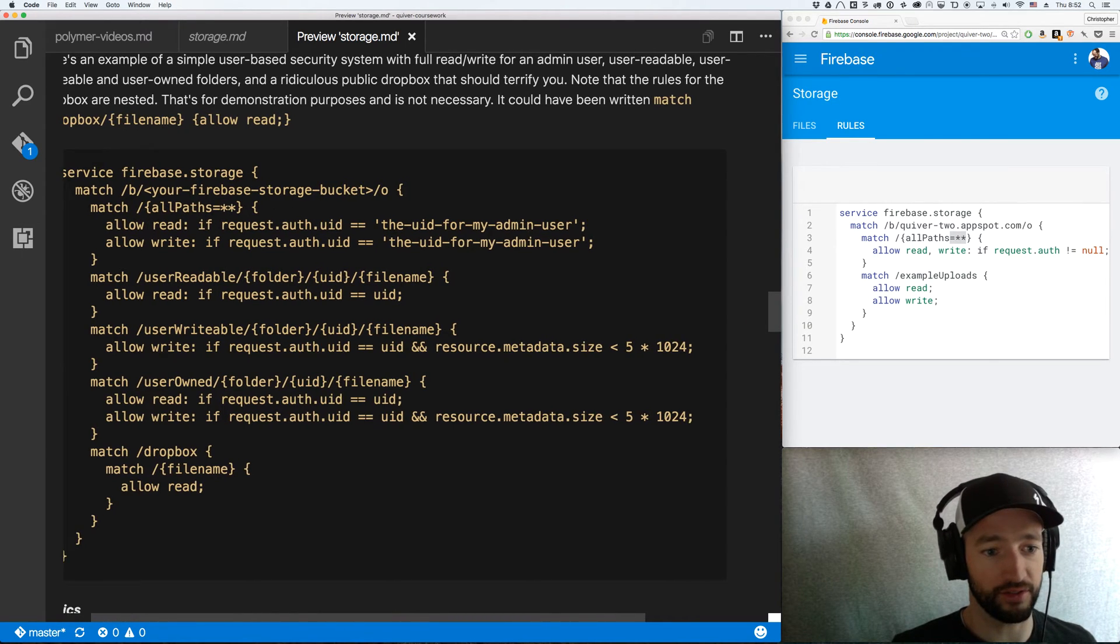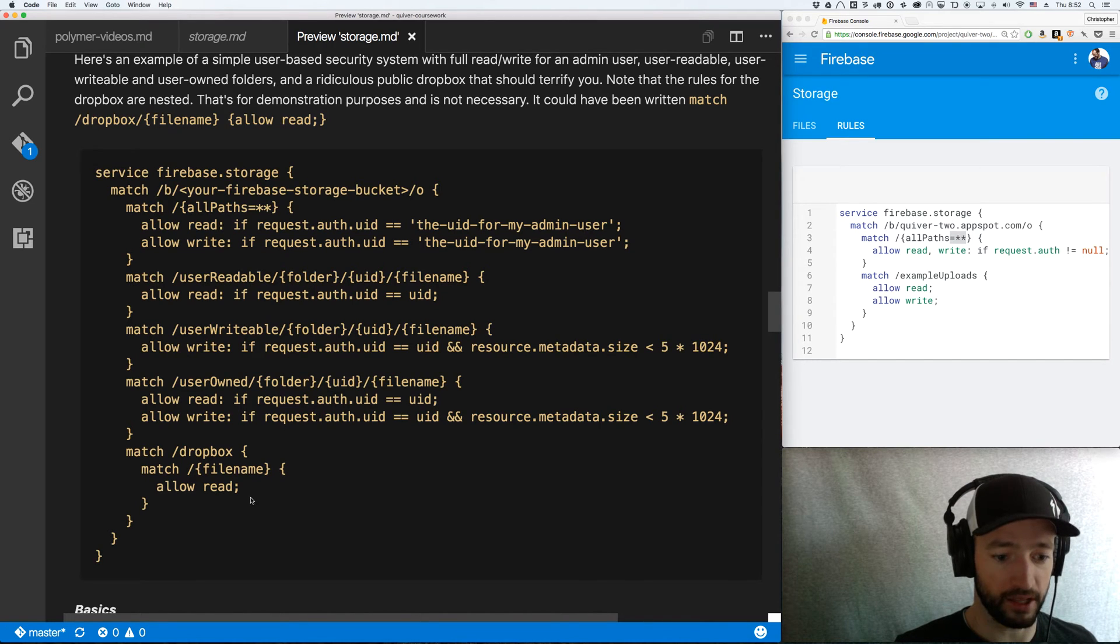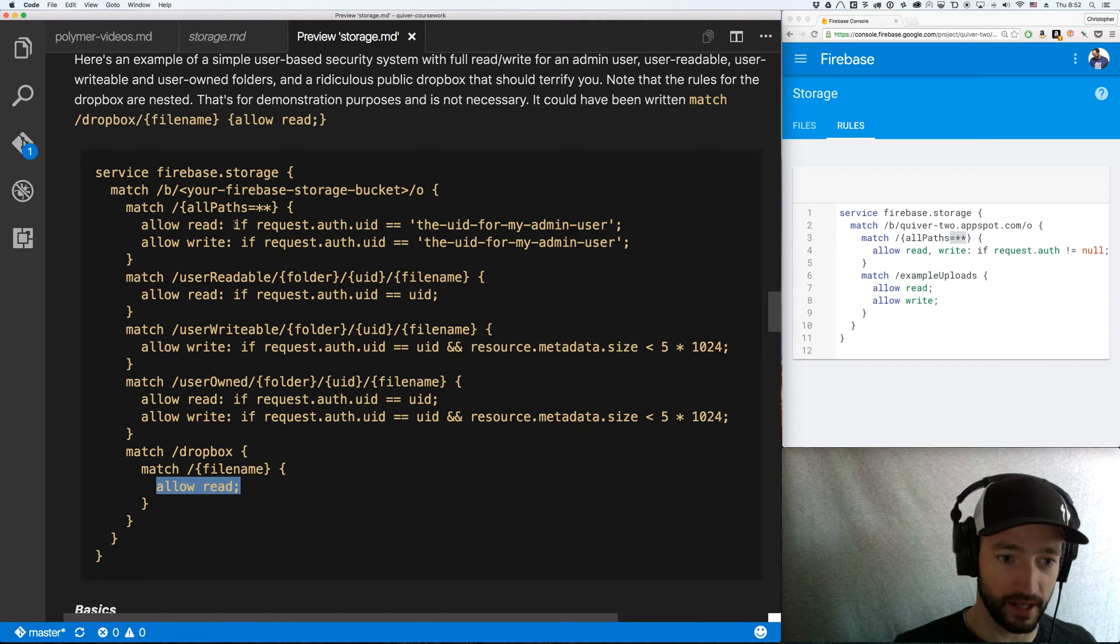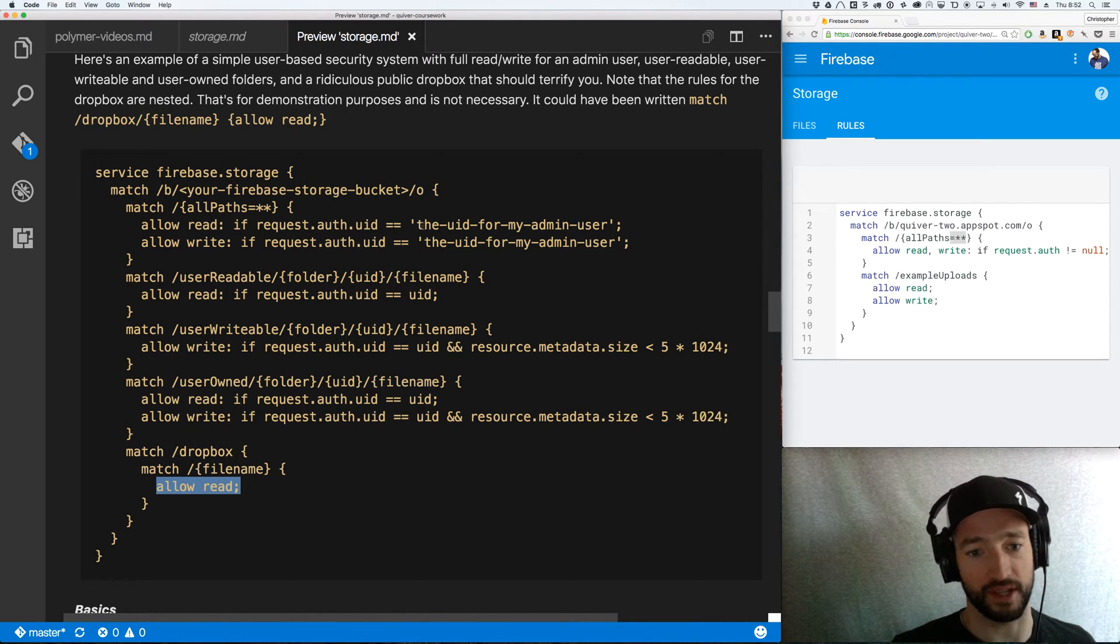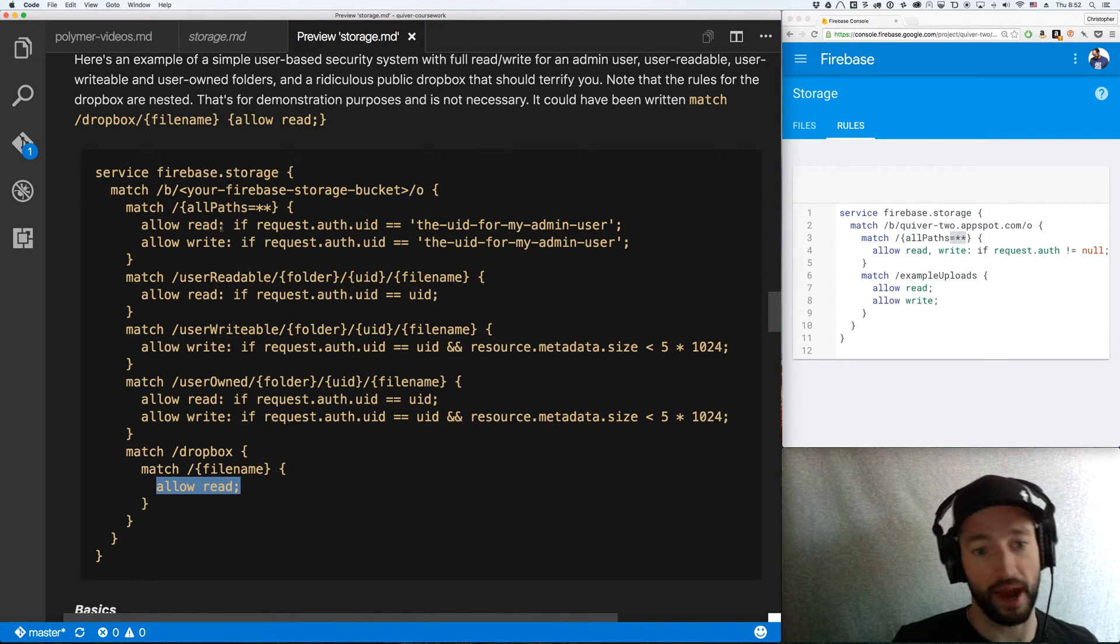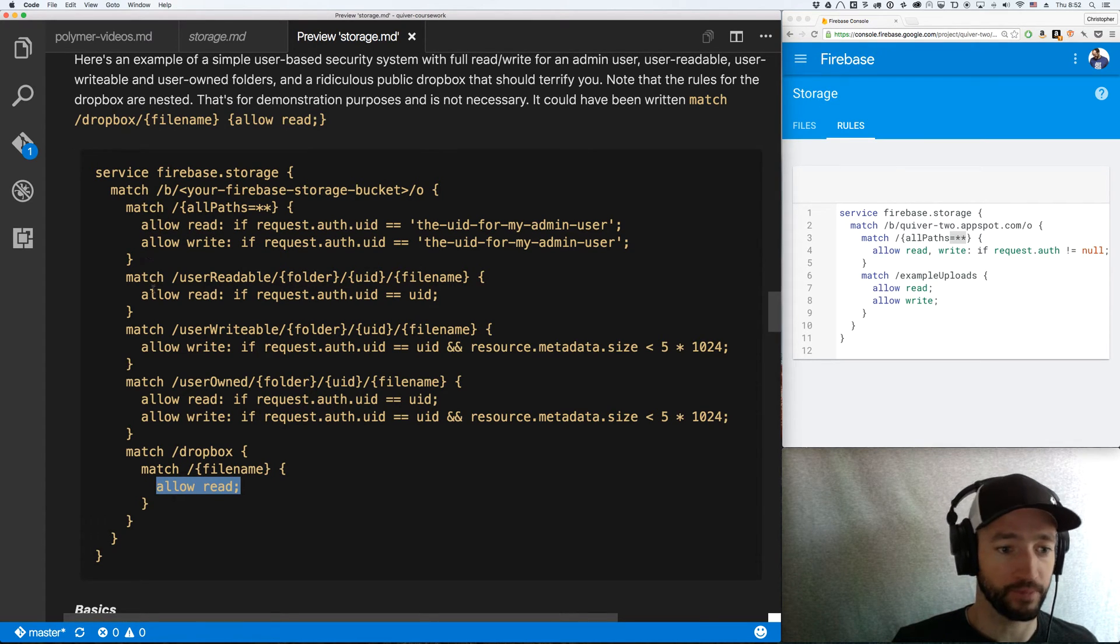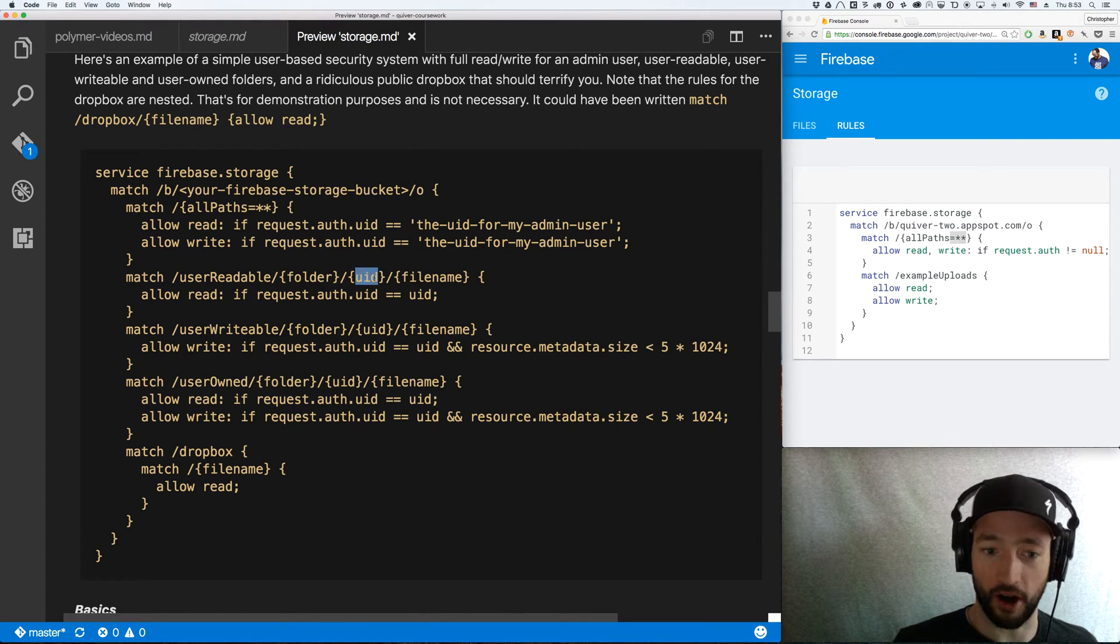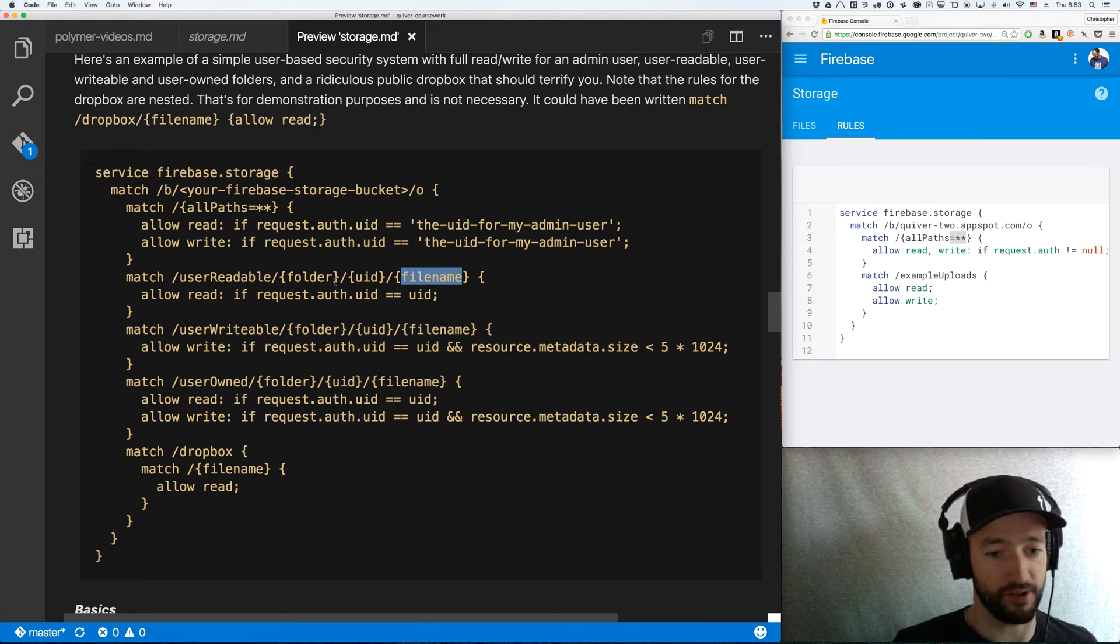So I'm going to allow read. Instead of our earlier syntax, now it's just these two rules, allow read or allow write. Now I could just put a colon right there, like you'll see down here, and just say – just allow the read. Or I can put in some sort of JavaScript-y stuff. So if request.auth.uid equals equals the auth.uid for my admin user, then that admin user can go to town and read and write the whole bucket. Otherwise, user readable – so wildcard to the folder, wildcard to the UID, wildcard to the file name. Allow read if request.auth.uid equals the UID. It's pretty straightforward.